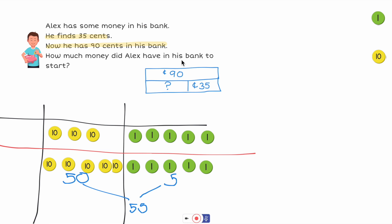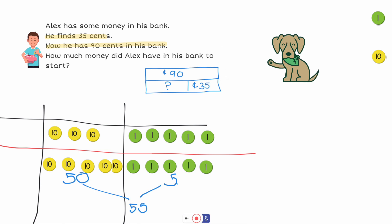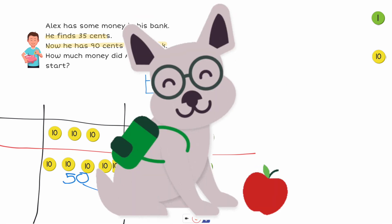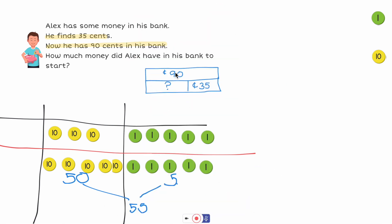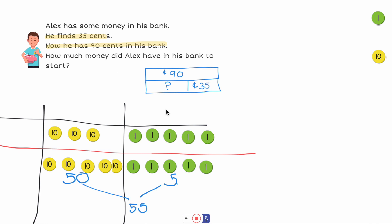So Alex had 55 cents before he found the 35 cents, and now he has 90 cents in his bank. Let's verify: 35 plus 55 — counting: 35, 45, 55, 65, 75, 85, 86, 87, 88, 89, 90. Yes, that equals 90. I'm confident the missing part is 55 cents.